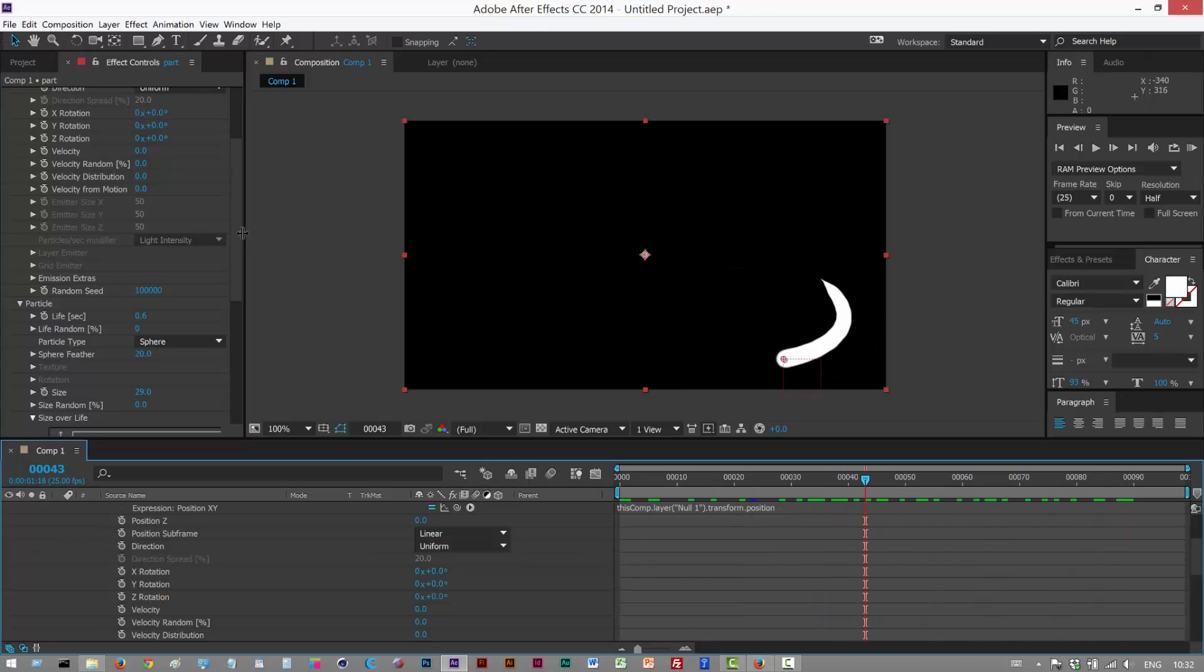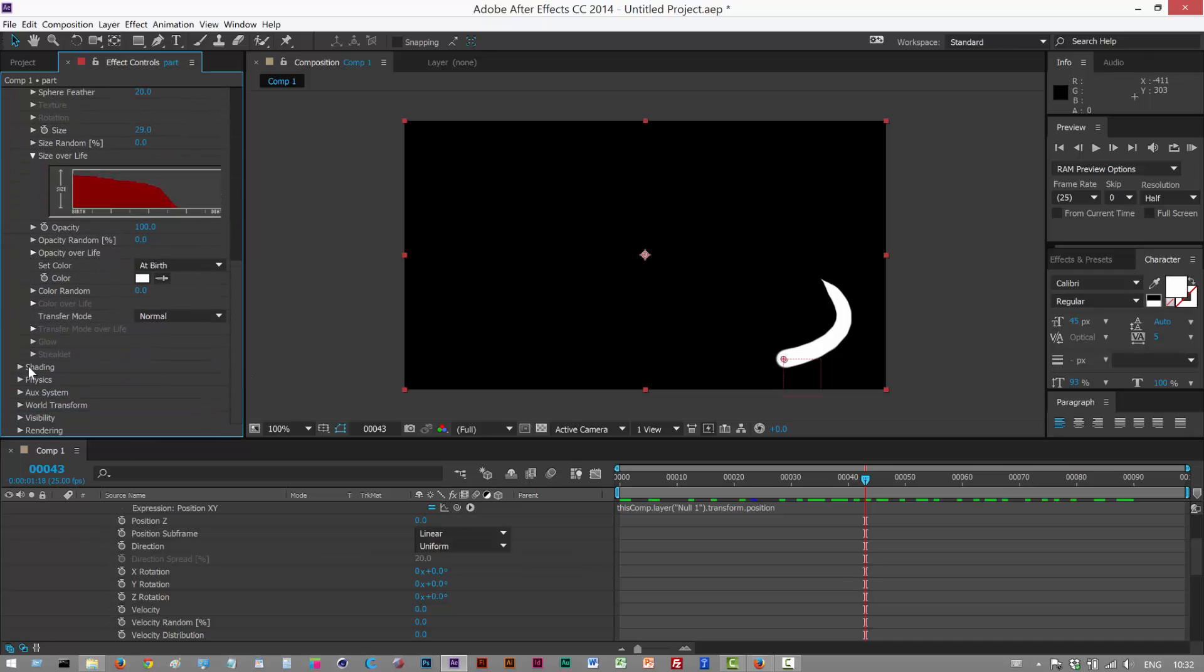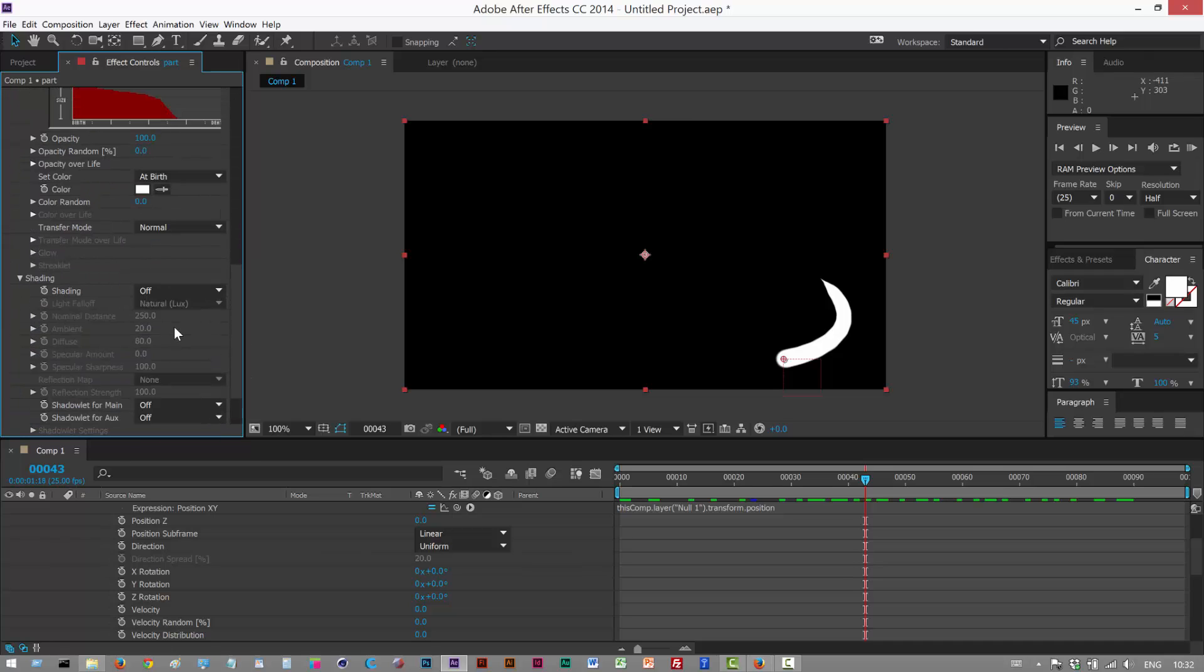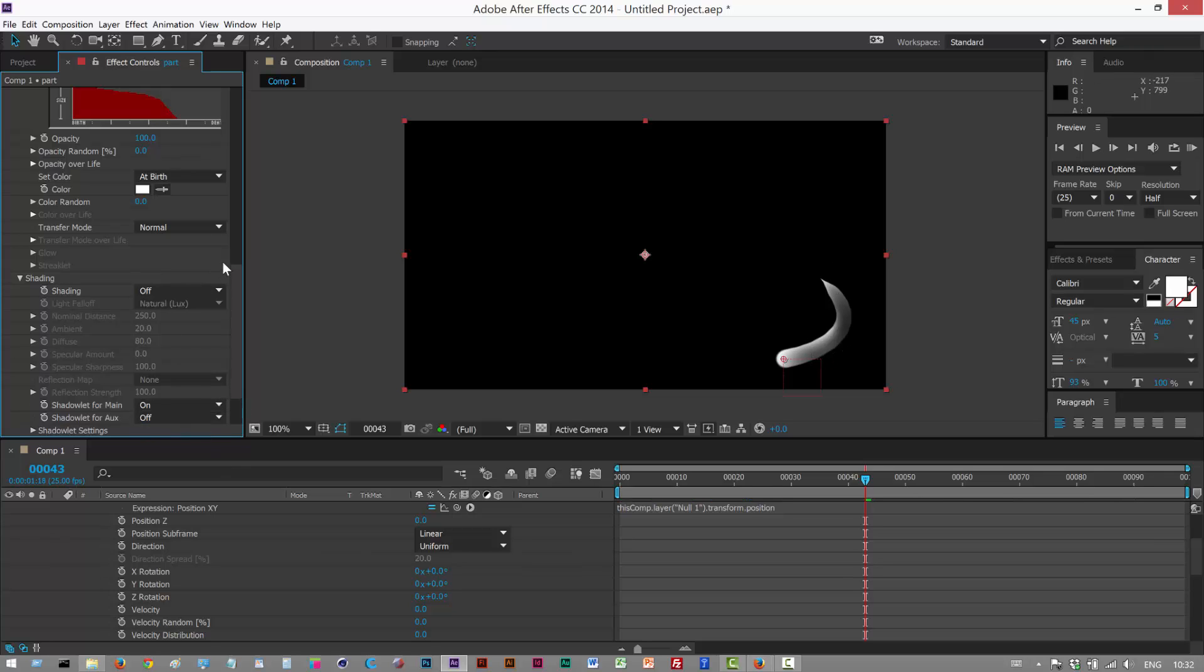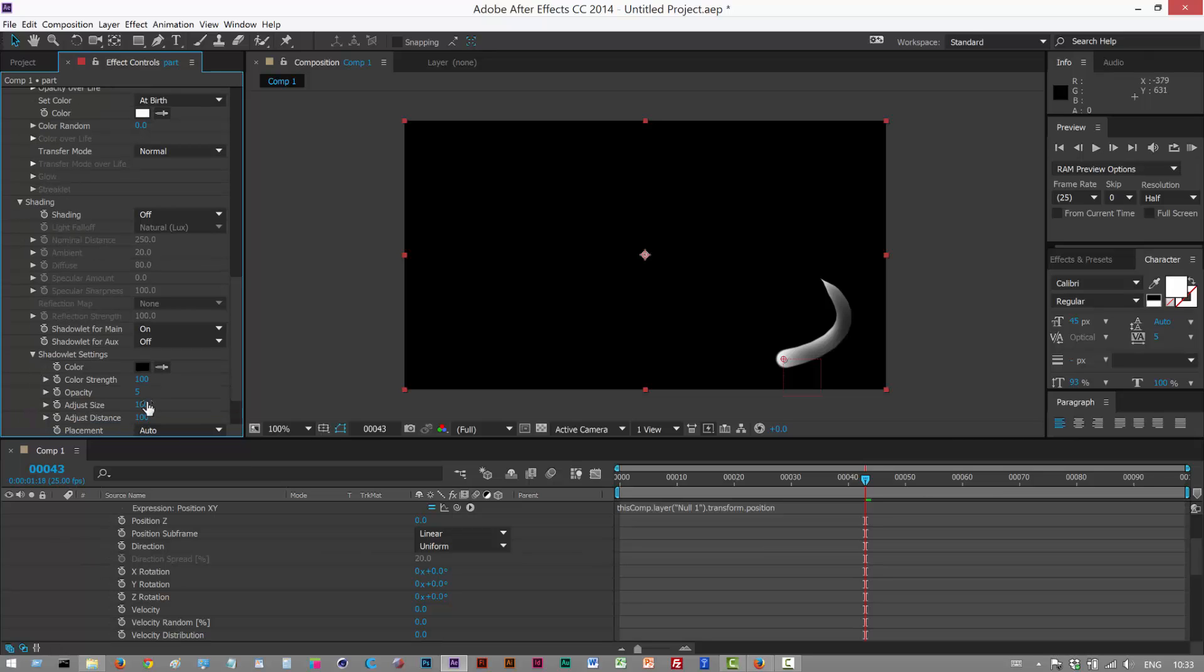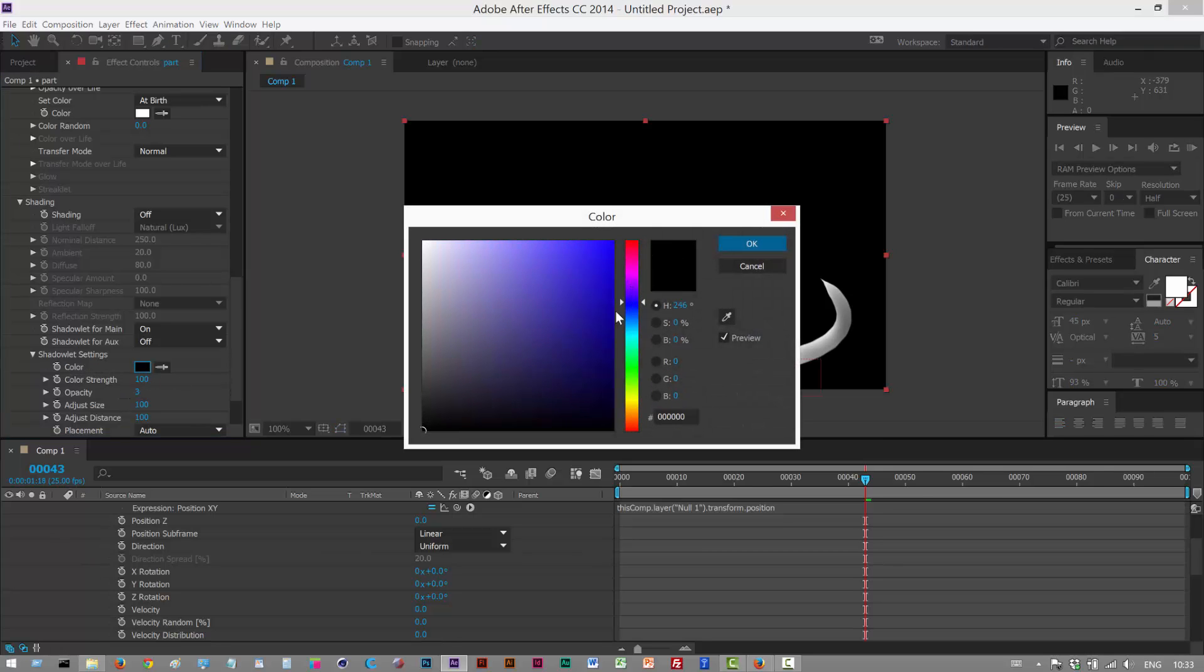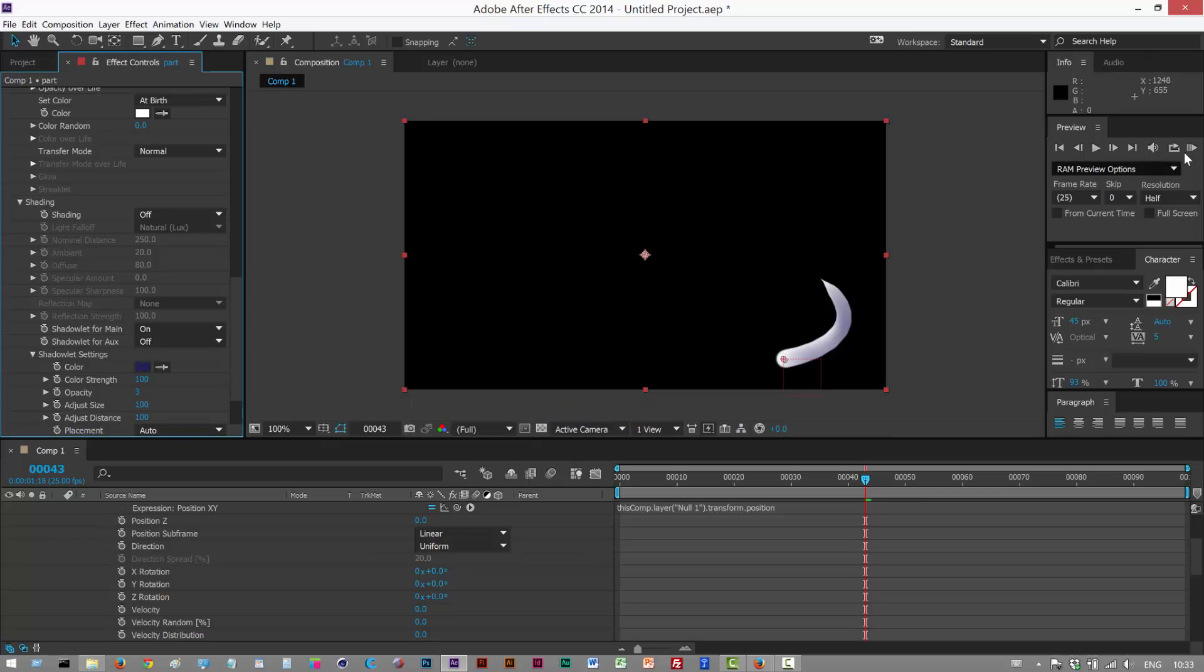So you might want to add some shading. So go to shading. And turn on shadowlet for main. On. And we get some kind of nice 3D shading. If you want to reduce the opacity go into shadowlet settings. Reduced opacity. And you don't have to have a black color. I mean blue might be more interesting. Something like that.